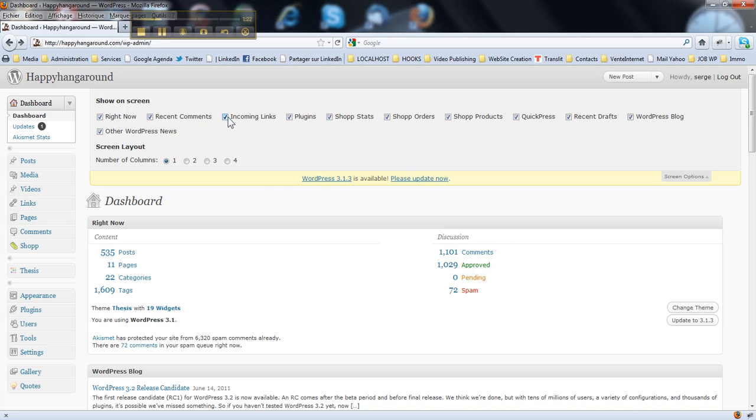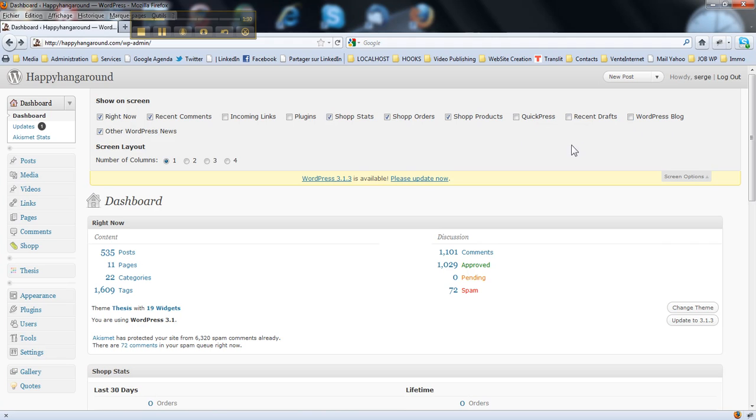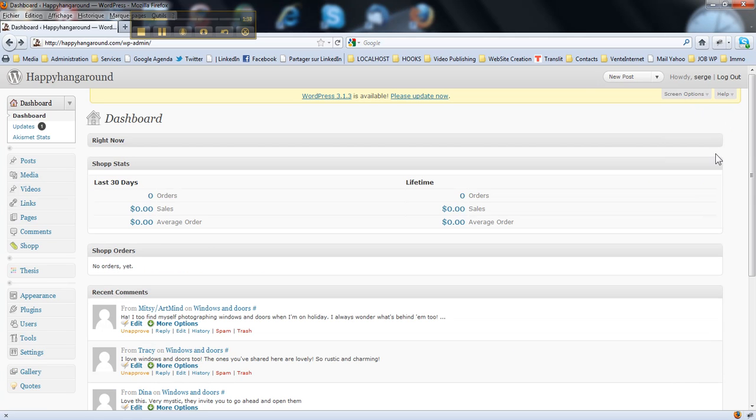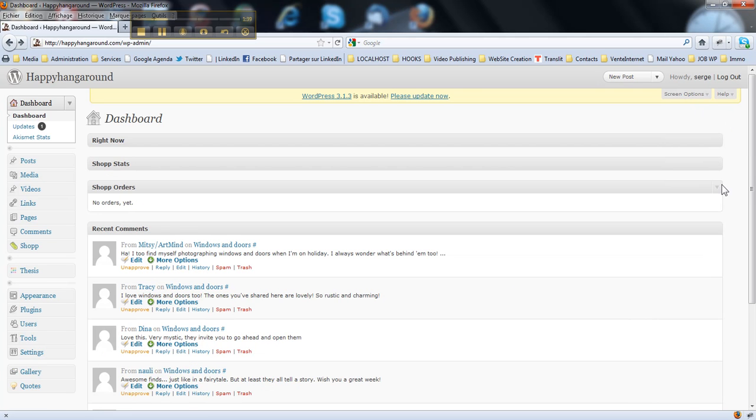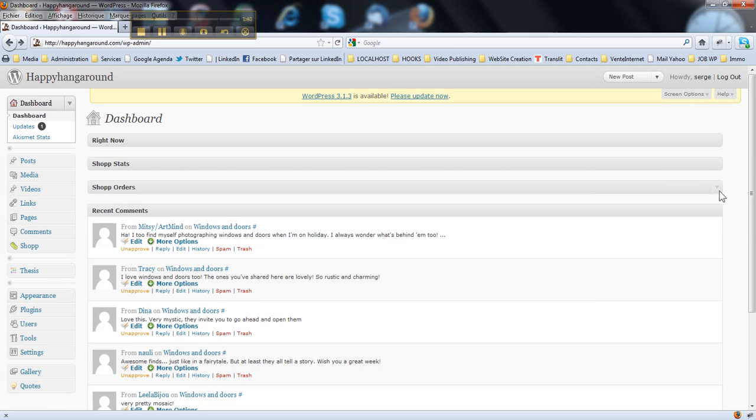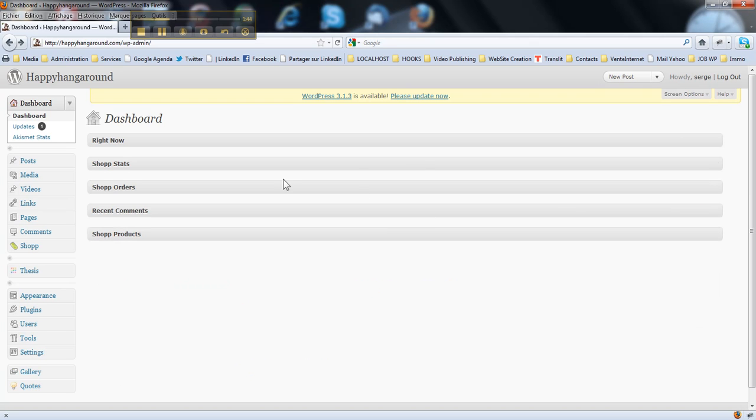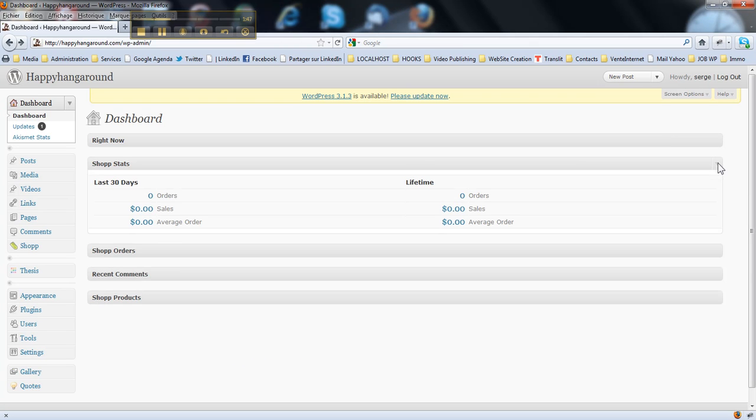Then I just disable everything I don't need, like incoming links, plugins, WordPress, recent drafts, WordPress blog, other stuff. Then I just close the screen options, then I close the meta boxes I don't need, so I have a quick load of my dashboard, and I just can open everything I need here, like this.